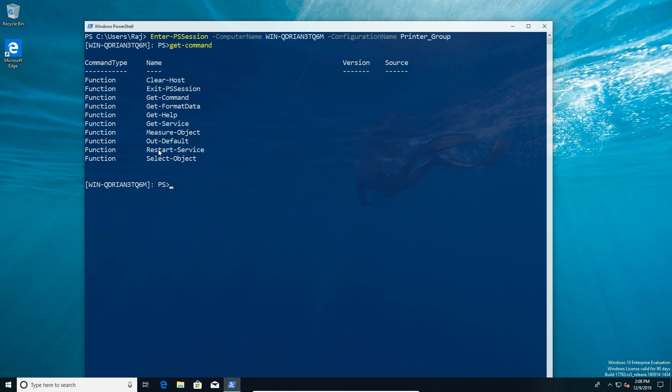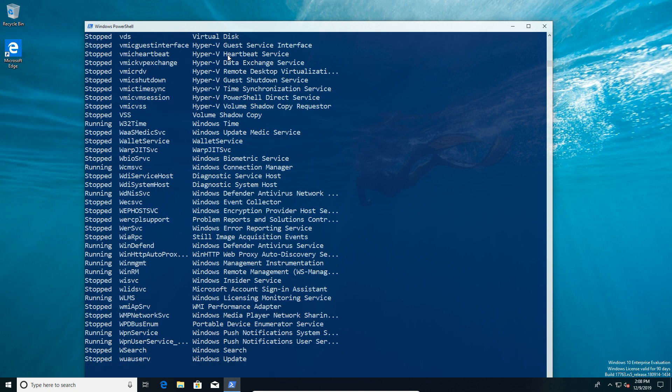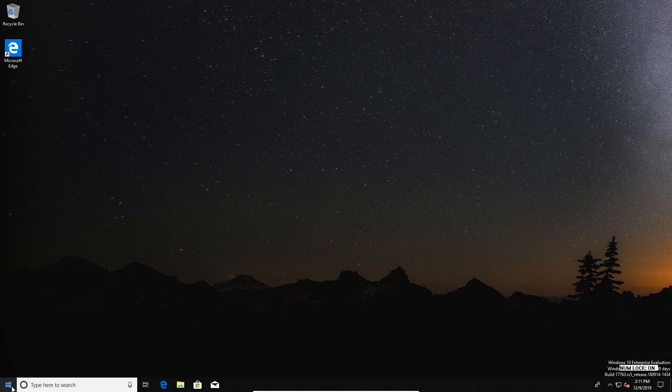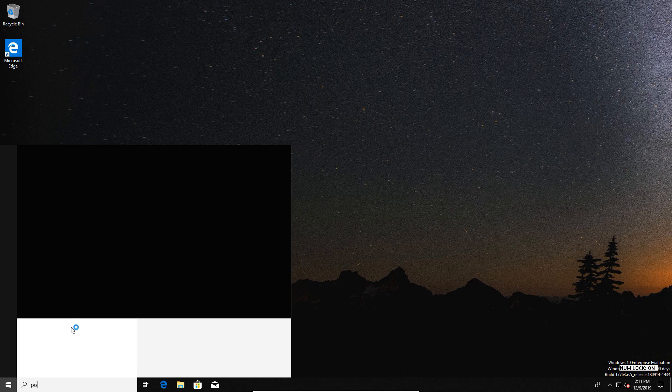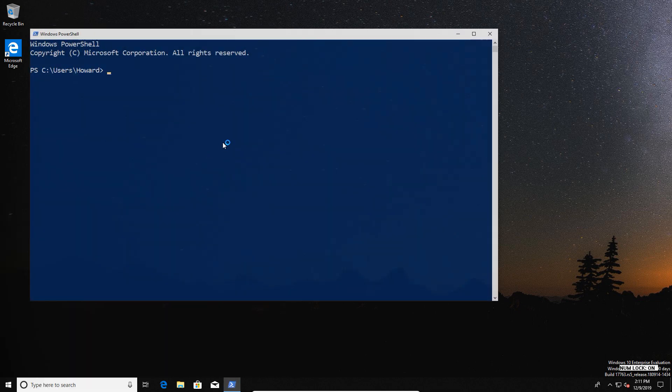He can use that to now get access using get-commands and see what he's able to do. In this case, we can see he has the ability to get a service, he has the ability to restart a service. If he tries to restart a service that's not the spooler—because the spooler is the only one we listed him being able to restart—he will not be able to restart it. So let's give it a try, shall we? We'll do the get-service, we get a normal output, totally fine. We didn't limit him there.